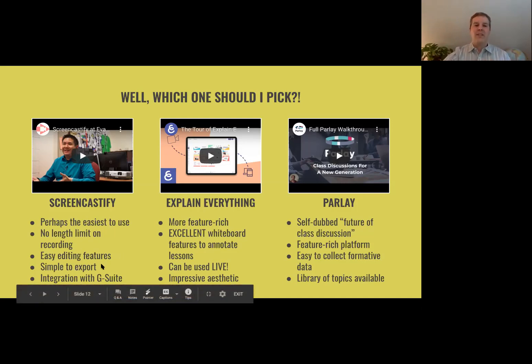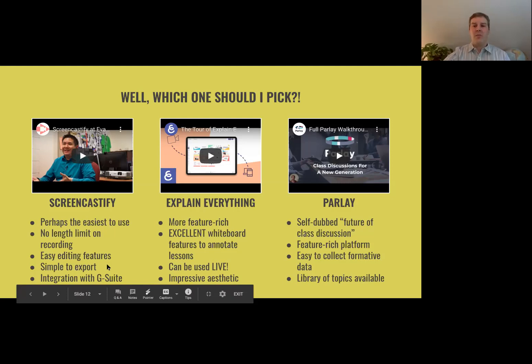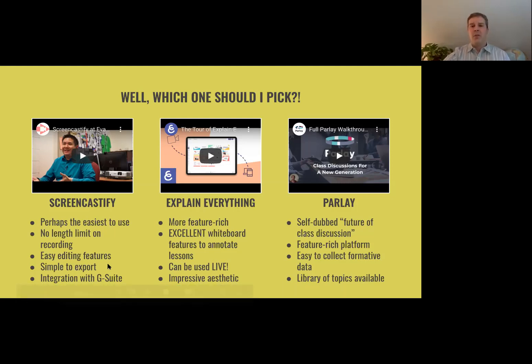However, it is simple to export. If you've got the G Suite, it saves right to your drive automatically. It even has an upload-to-YouTube option. There's a variety of ways you can share it afterward.